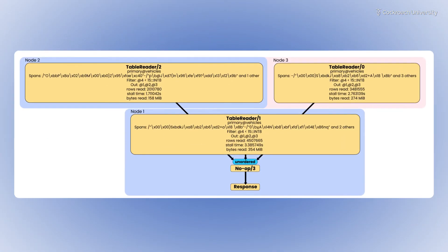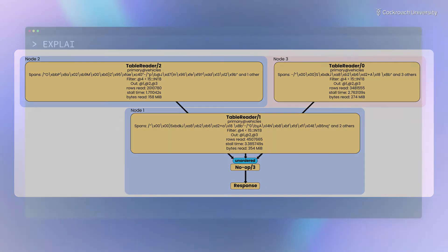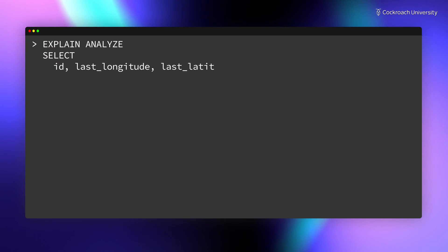Here are the results of a more complicated query on a larger dataset with 10 million rows. The query finds any vehicles with battery less than 15%.